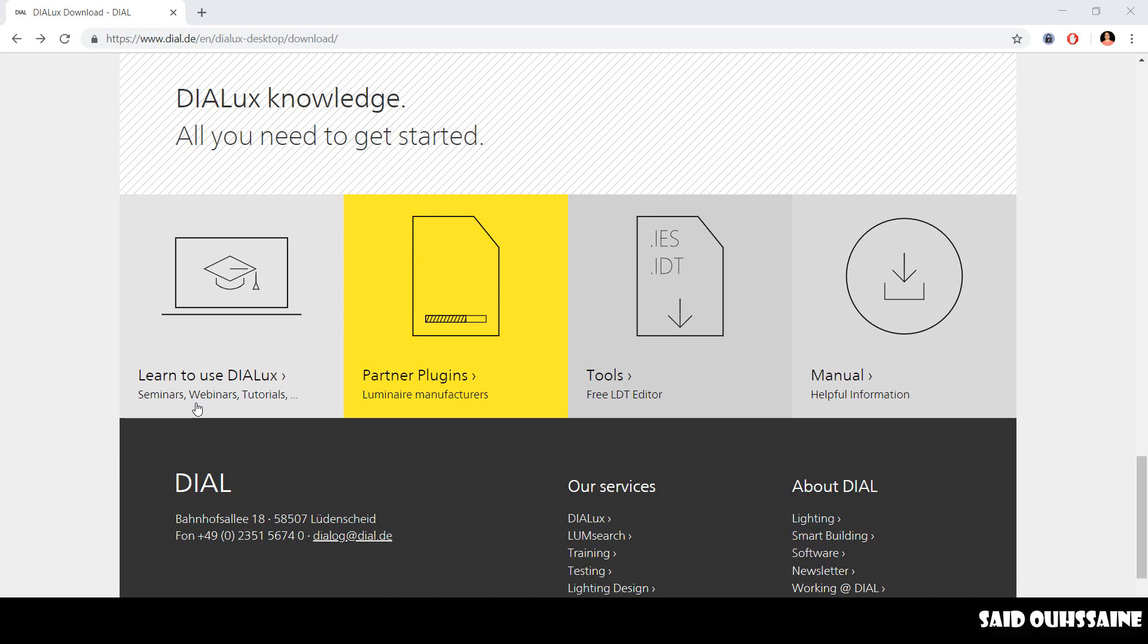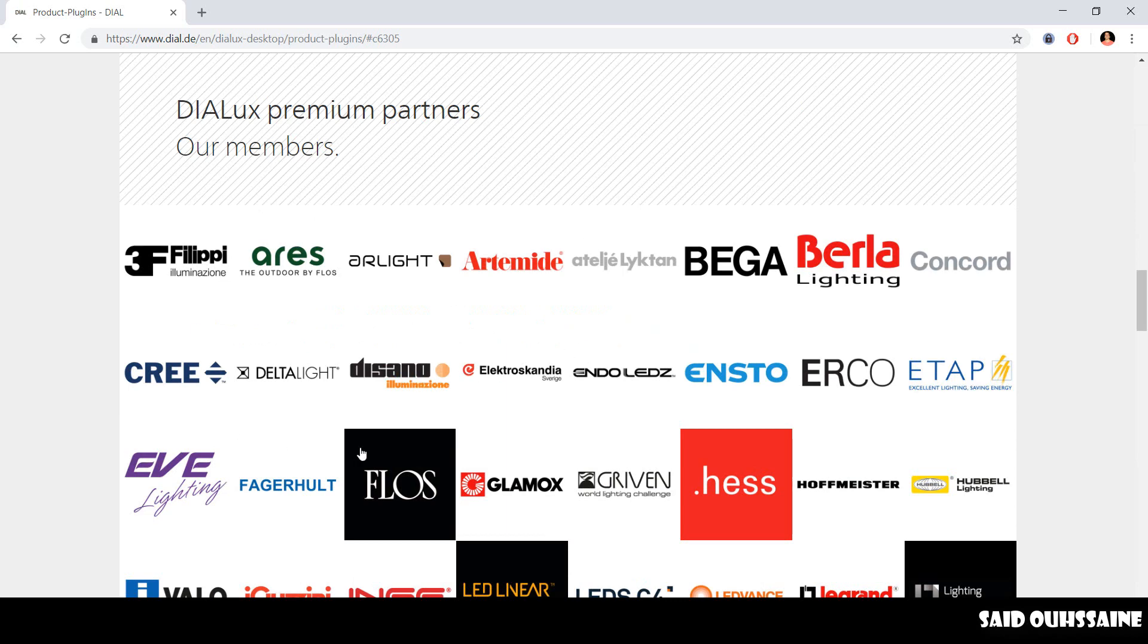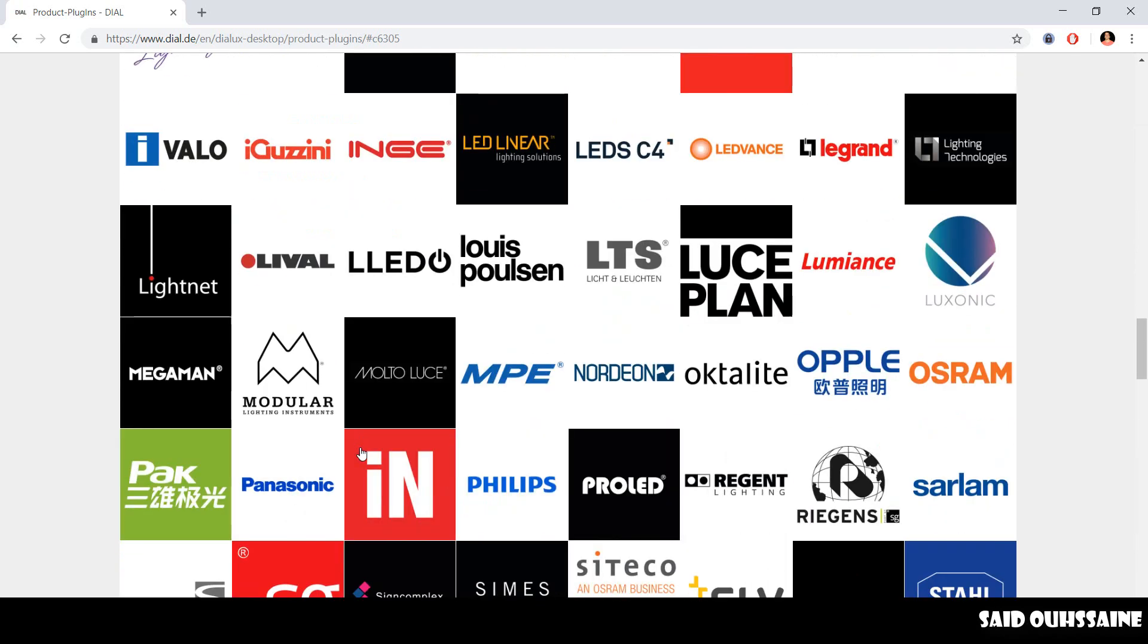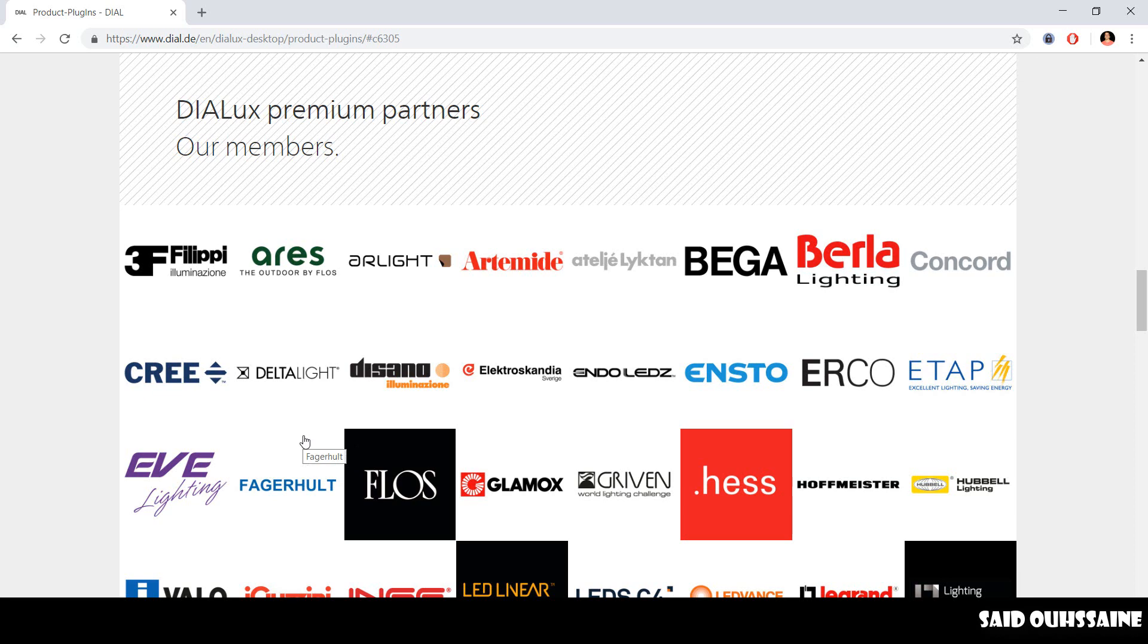You have some seminars, webinars, and tutorials. You have partner plugins, luminaire manufacturers, and yeah, these are the reason why DIALux is a free software.